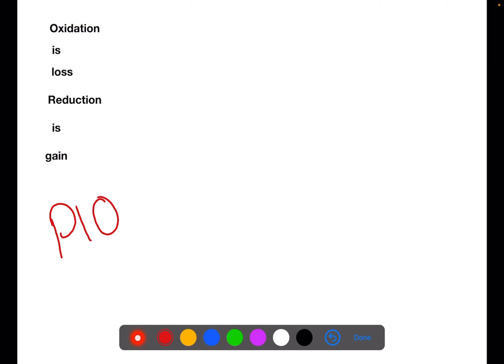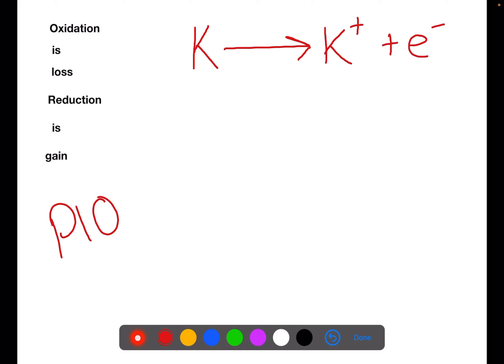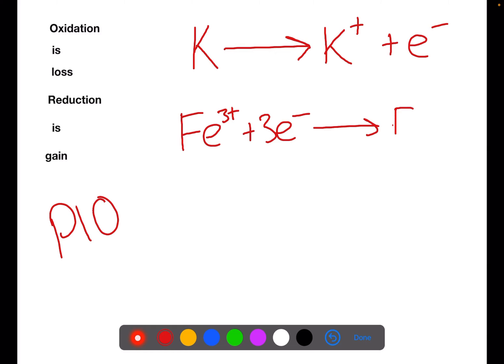For example, if we were to write the oxidation of potassium, we would look for the potassium equation and flip it over so that it becomes K to become K⁺ plus an electron. So the potassium is losing an electron to become a positively charged ion plus that electron which is lost. An example of a reduction equation could be Fe³⁺ plus 3 electrons to give us Fe — a positive ion gaining electrons to become an atom.